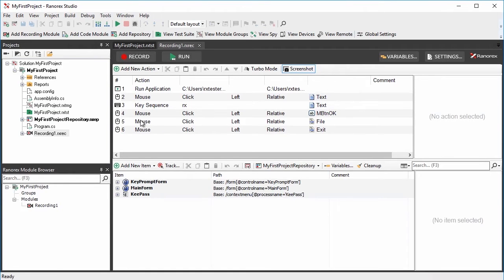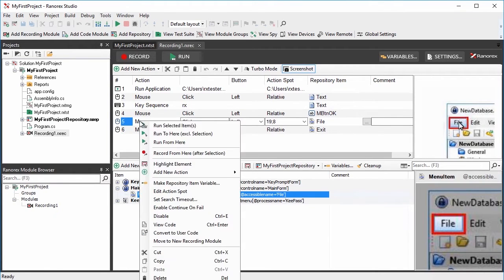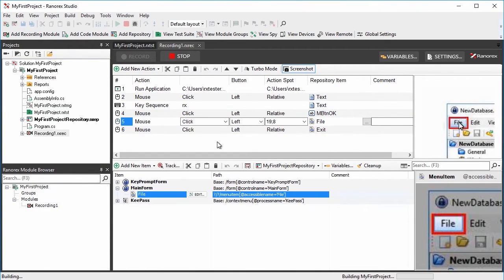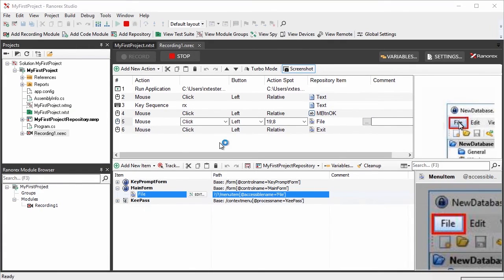Now right-click the mouse-click action in the File menu and select Run to Here to open the application under test and enter the default password.